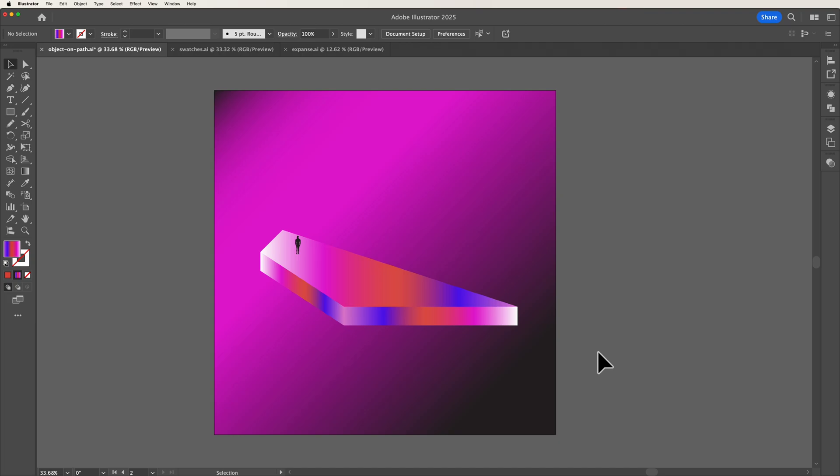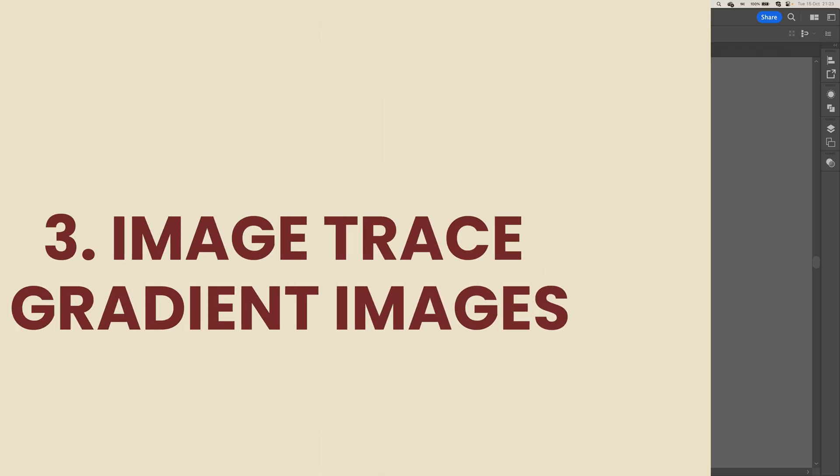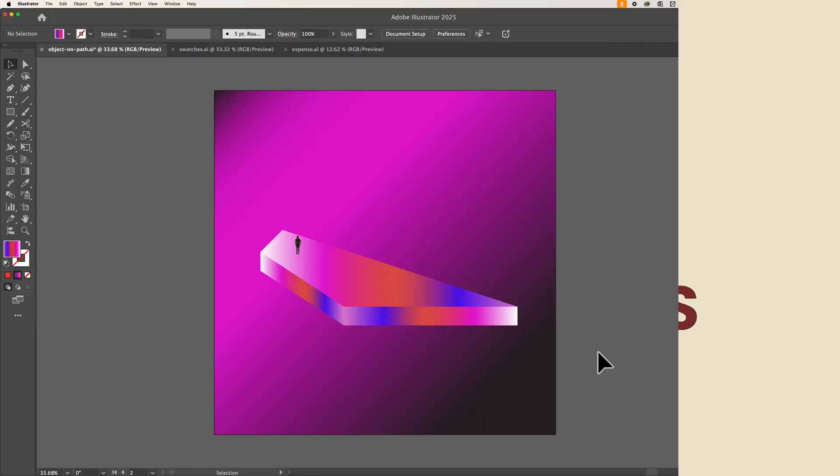Next up we're heading back over to the image trace panel and this time we're going to take a look at how we can expand images that have gradients.